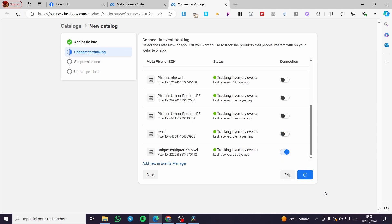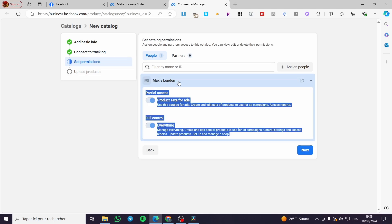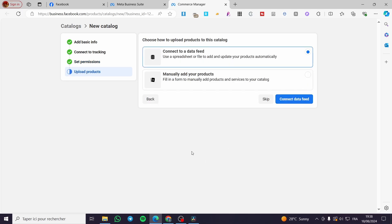Now we are going to set the permissions. Here you can see the person managing this specific account. You can set partial access or full control. Since this is the owner of the page, everything is already set. Click on 'Next.' For uploading products, you have two options: 'Connect to a Data Feed' or 'Manually Add Your Products.'